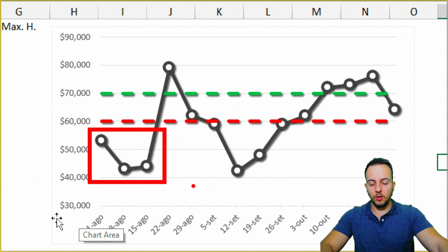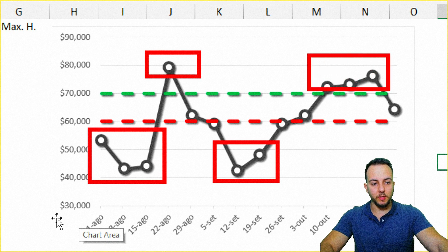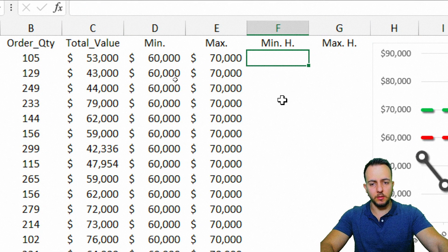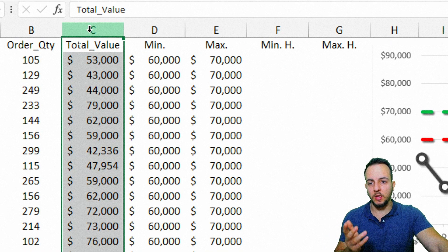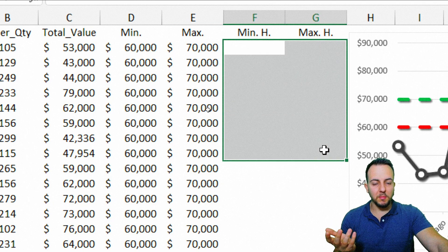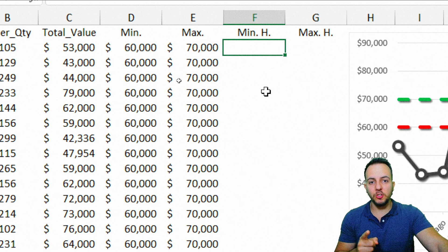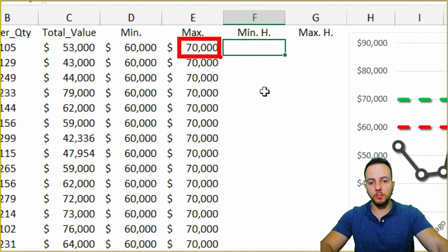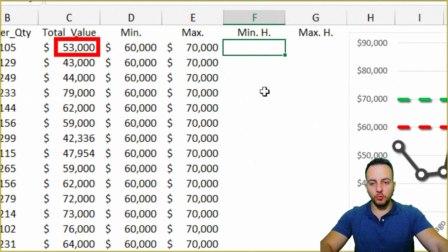I need to fill in the minimum highlight and maximum highlight columns using a function to keep the chart dynamic. The IF function will help automate this. For example, the value 53 is below the minimum point, so it should be highlighted red. I'll use an IF formula: if the total value is less than the minimum point, return the total value; else return nothing.